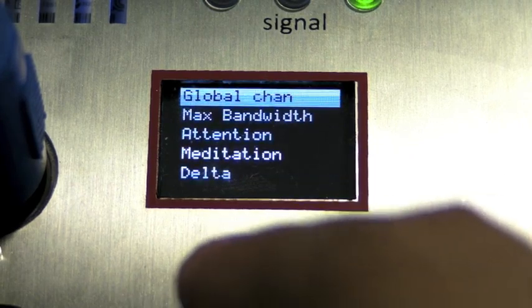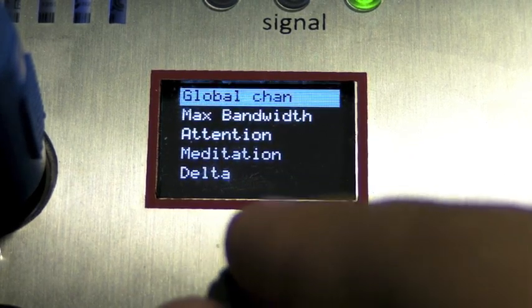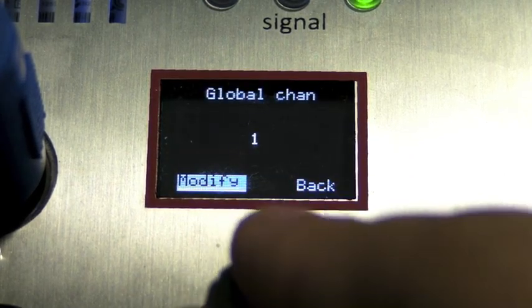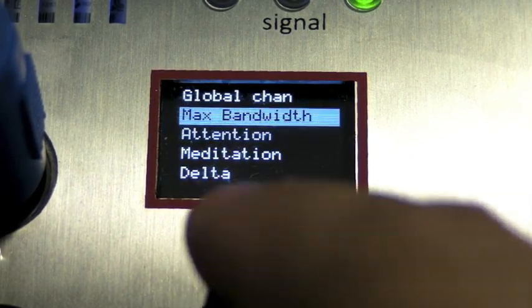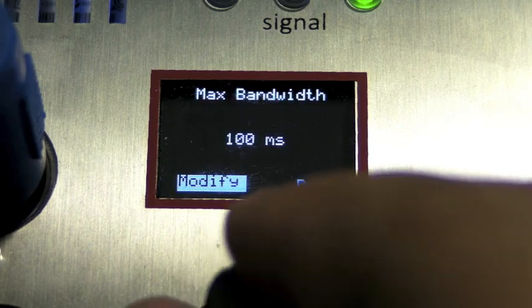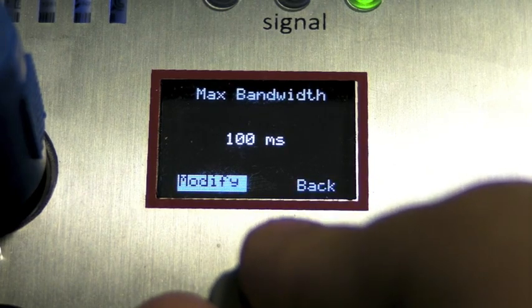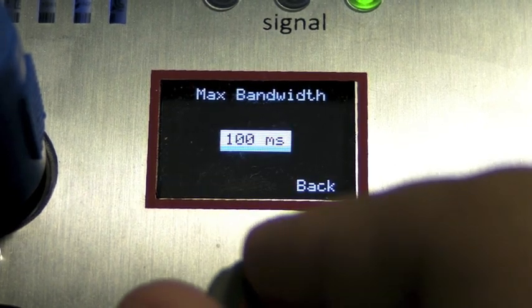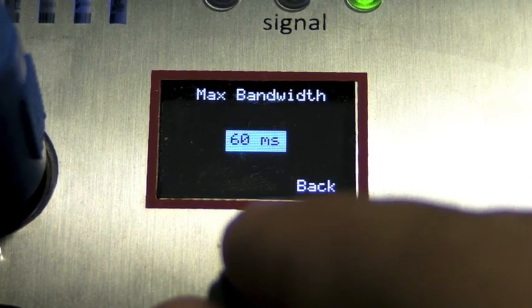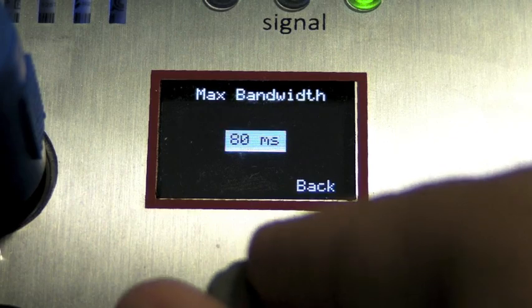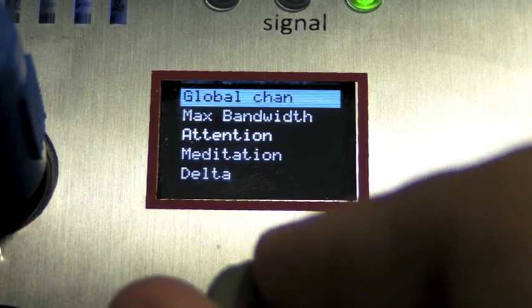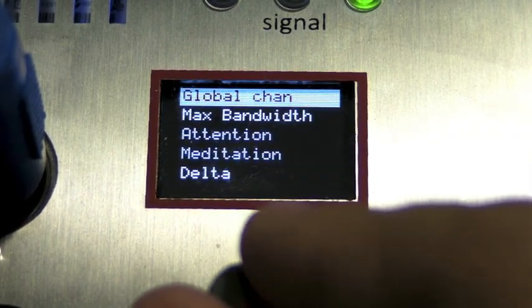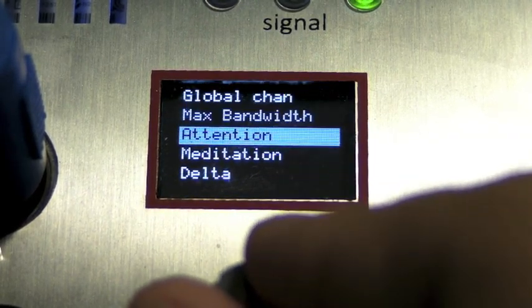By selecting MIDI, you can access the global channel, the max bandwidth or the maximum speed at which packets are sent out on the MIDI from 20 to 100 milliseconds.